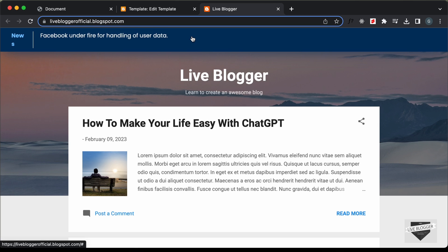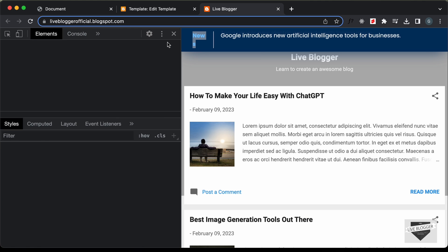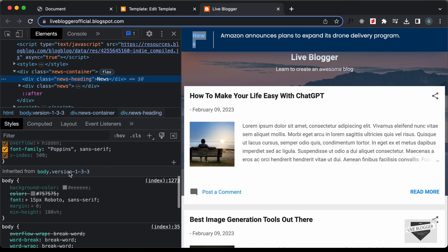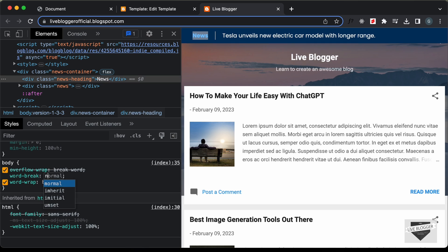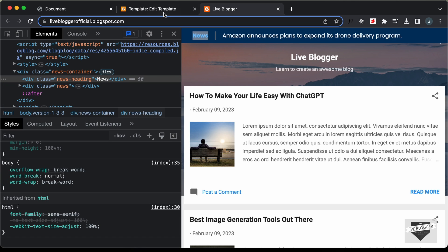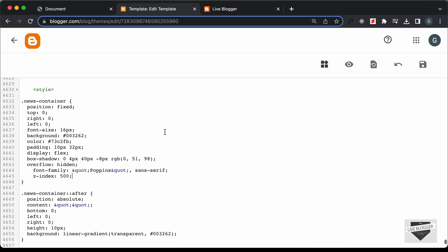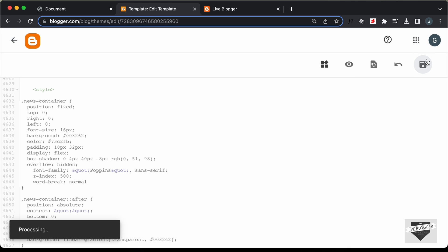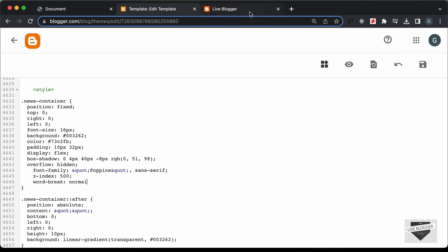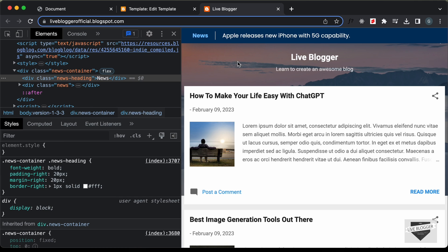Back on the website after refreshing, we can see the news design is now displayed. But there's a problem with the text. Let's right-click and inspect. We can see the theme itself applies a word-break that breaks the text. We need to change it to normal. Let's add word-break: normal to the container division in the CSS, save it, and refresh — now everything looks correct.